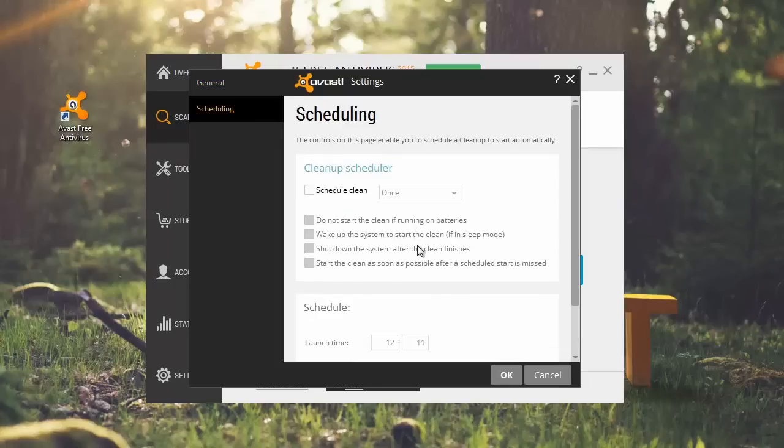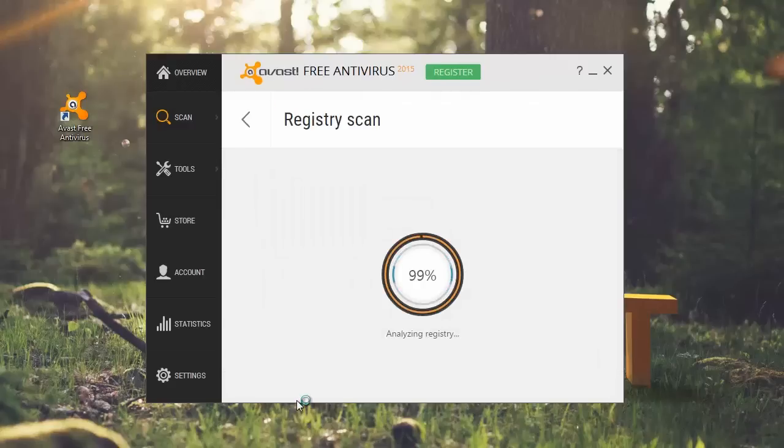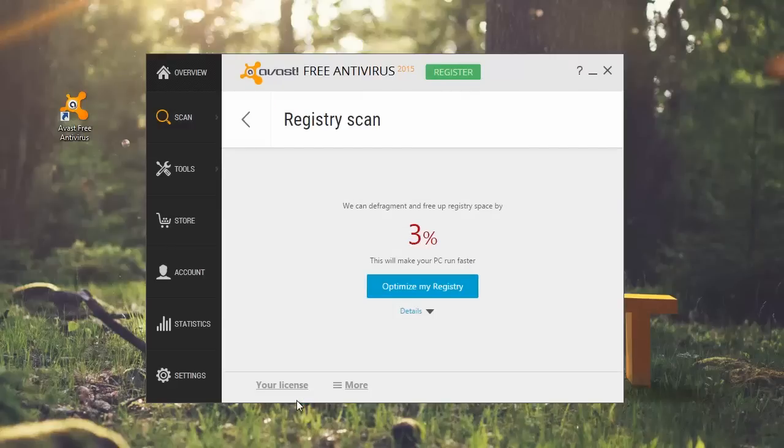So let's run registry scan and see how much disk space we can free up. Click optimize my registry to proceed.